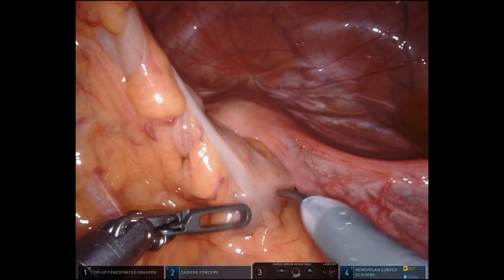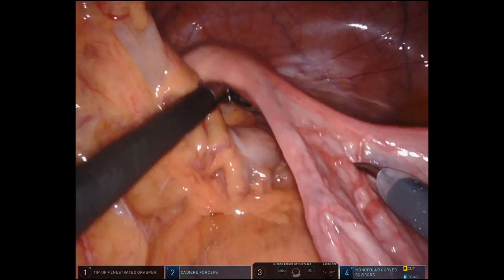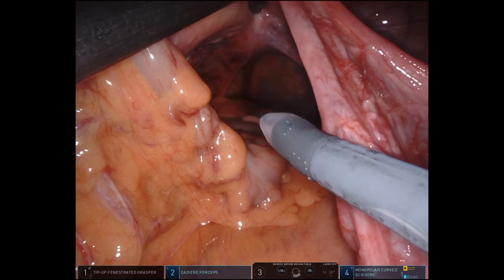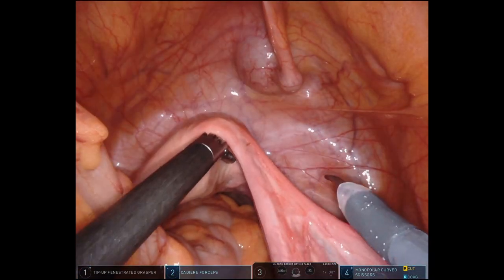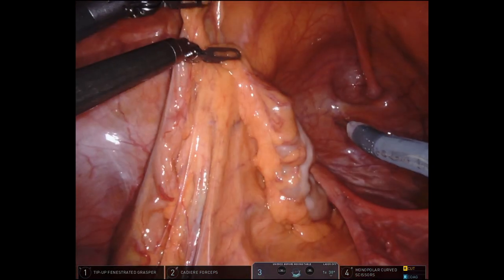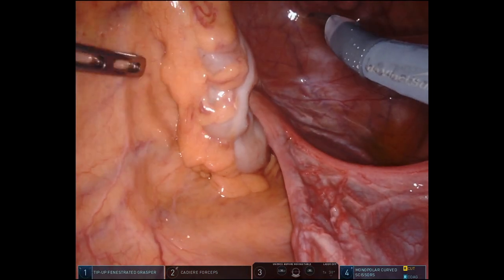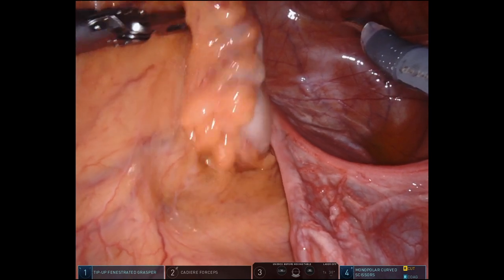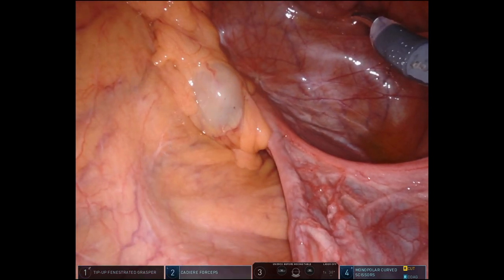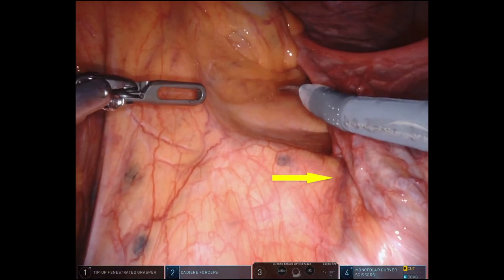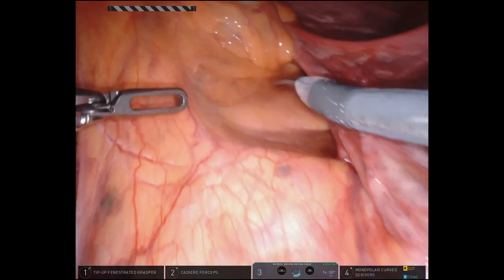The patient is in Trendelenburg position with slight left side up. Exploration is carried out confirming no metastatic disease and visualizing the tattoo at the peritoneal reflection. The peritoneum is typically scored over the sacral promontory, and it's important to visualize the right ureter at this time. In patients with low intra-abdominal adiposity, it can often be seen through the peritoneum, as seen here, traveling medial to lateral and crossing the iliac vessels at the bifurcation.